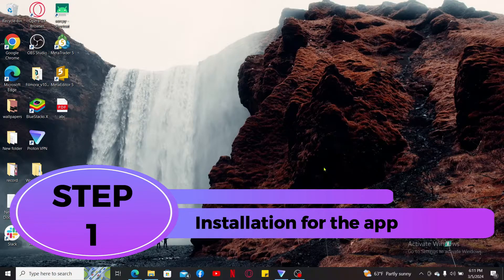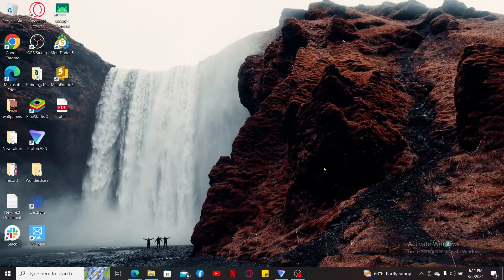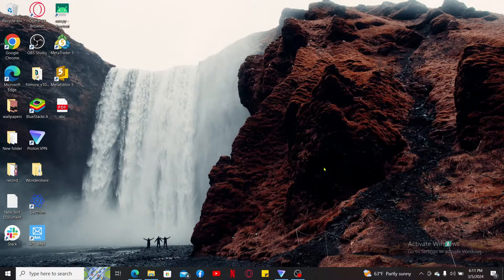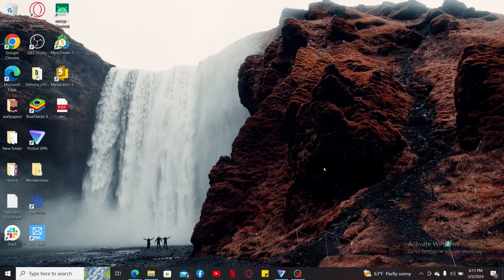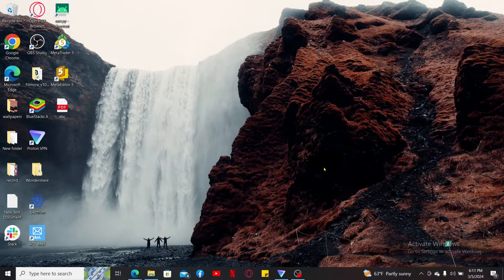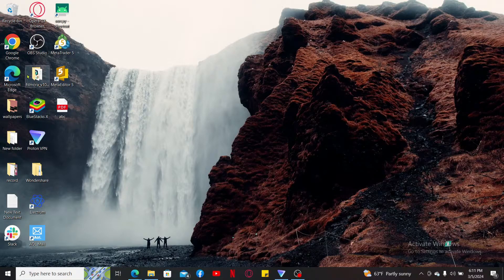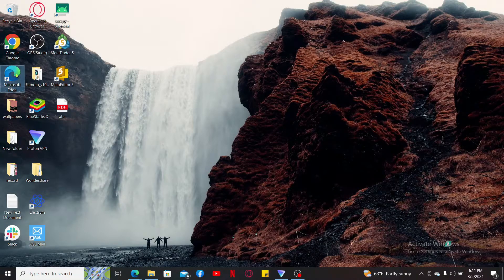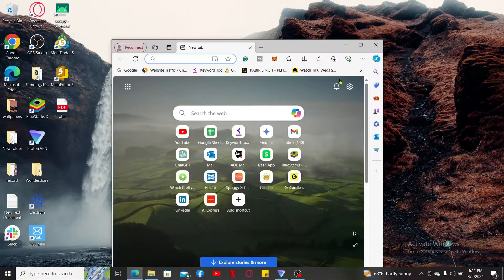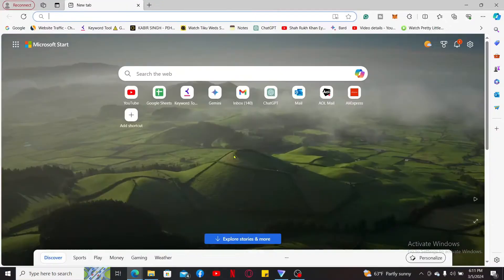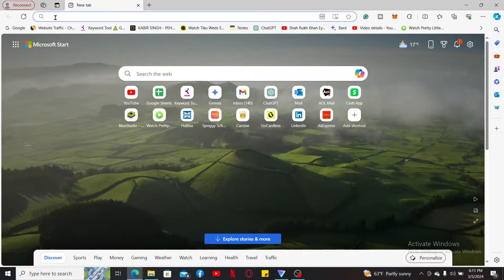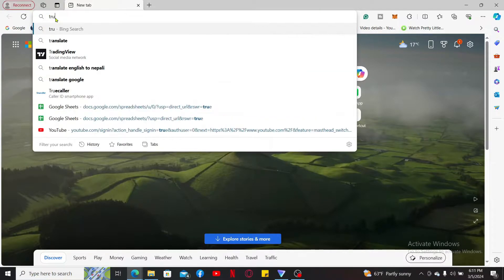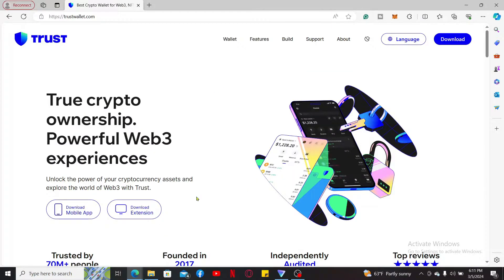In order to start using Trust Wallet on your PC or desktop, you first need to download and install the browser extension for Trust Wallet. Launch any web browser of your choice, then go to the search box at the top and type in trustwallet.com. Once you end up on the official website for Trust Wallet, click on the download link at the top right corner.